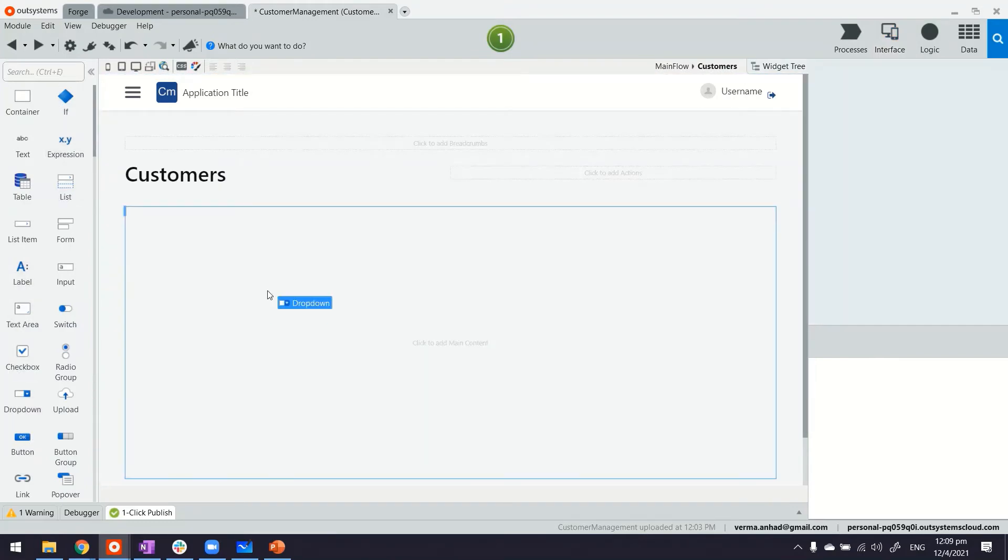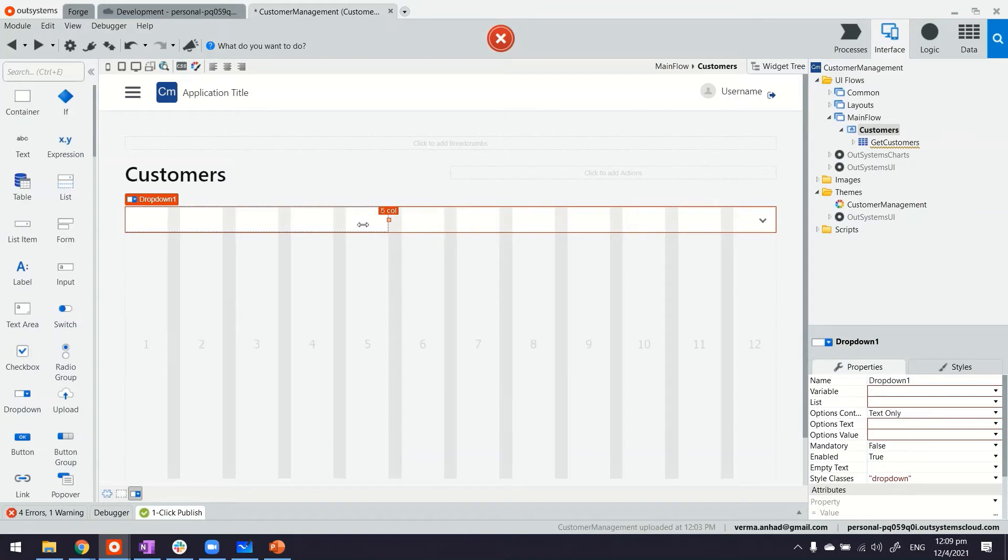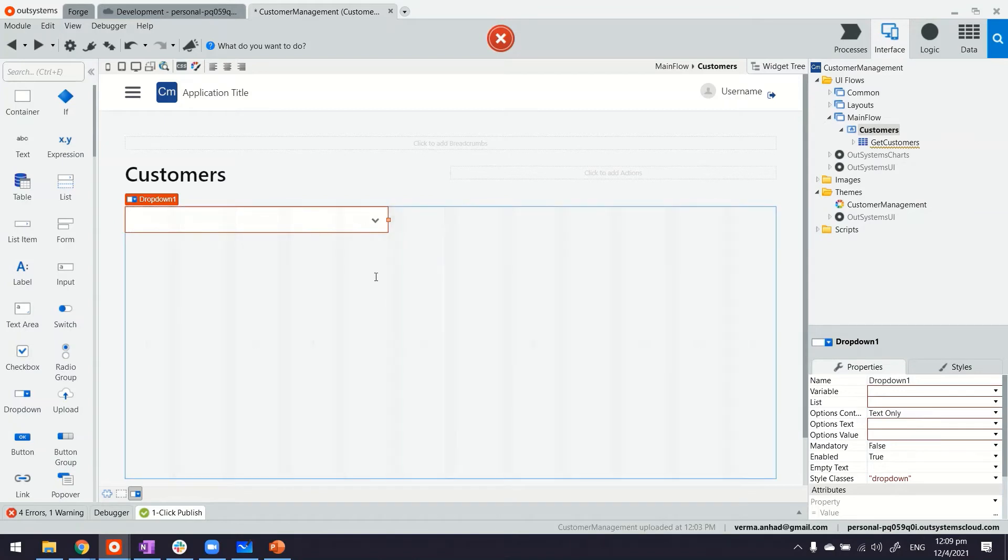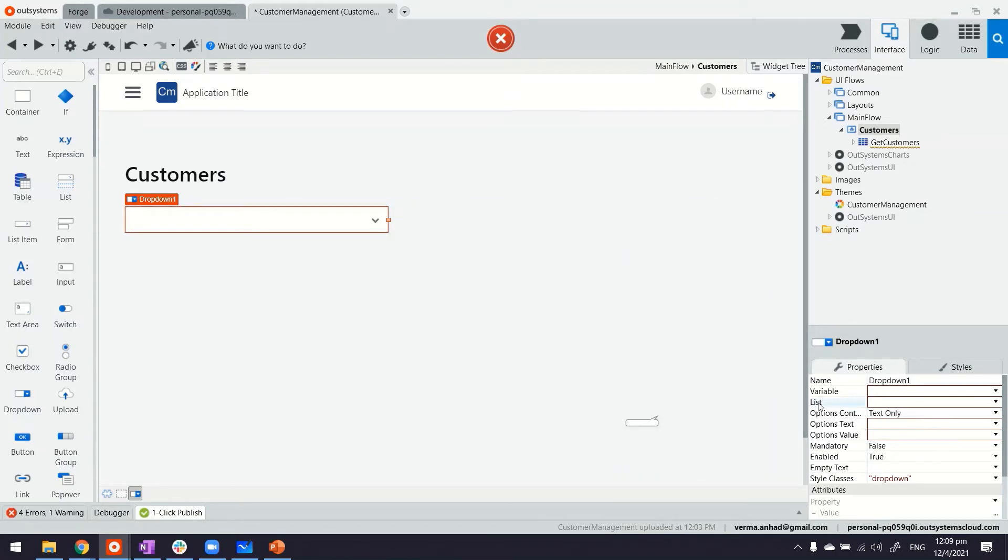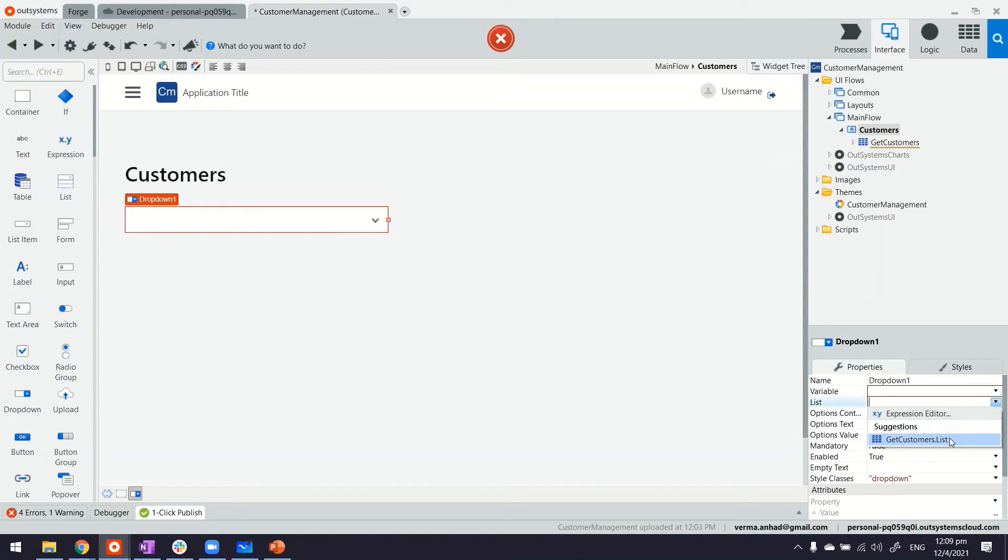So let me do that. Drag and drop dropdown maybe five columns and under the list option here this is where we can do the binding to this query. So how do we do that? Expand the list. Platform is always trying to help you in finding out the relevant data.